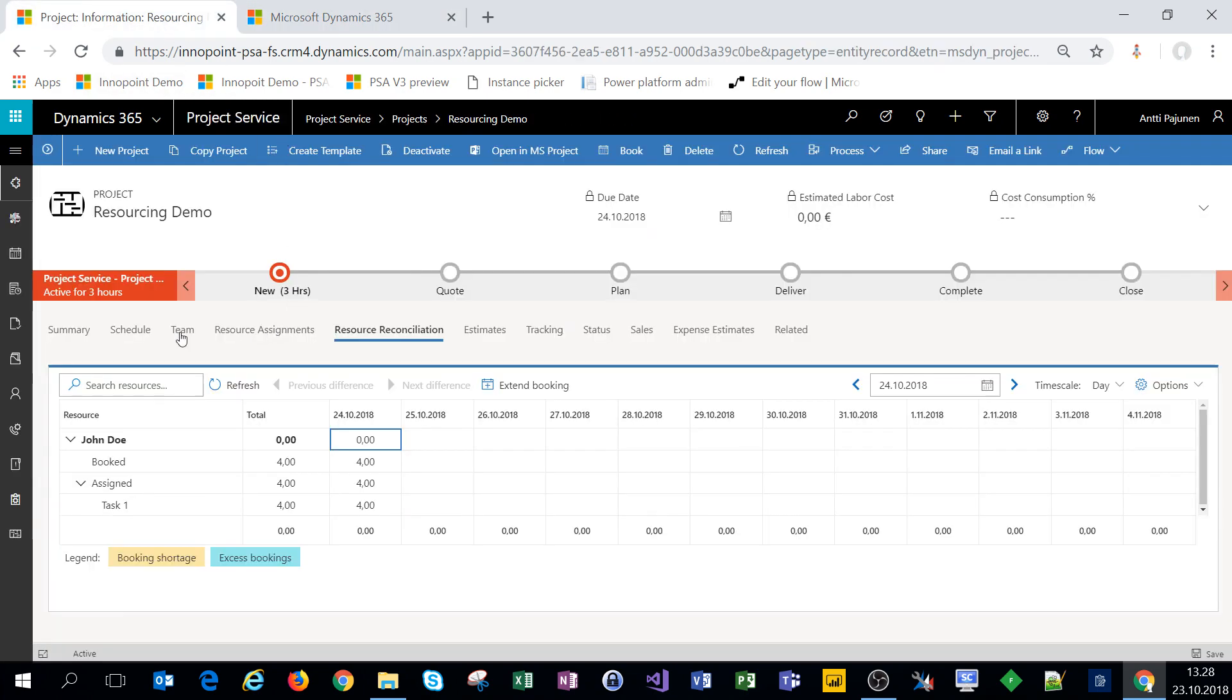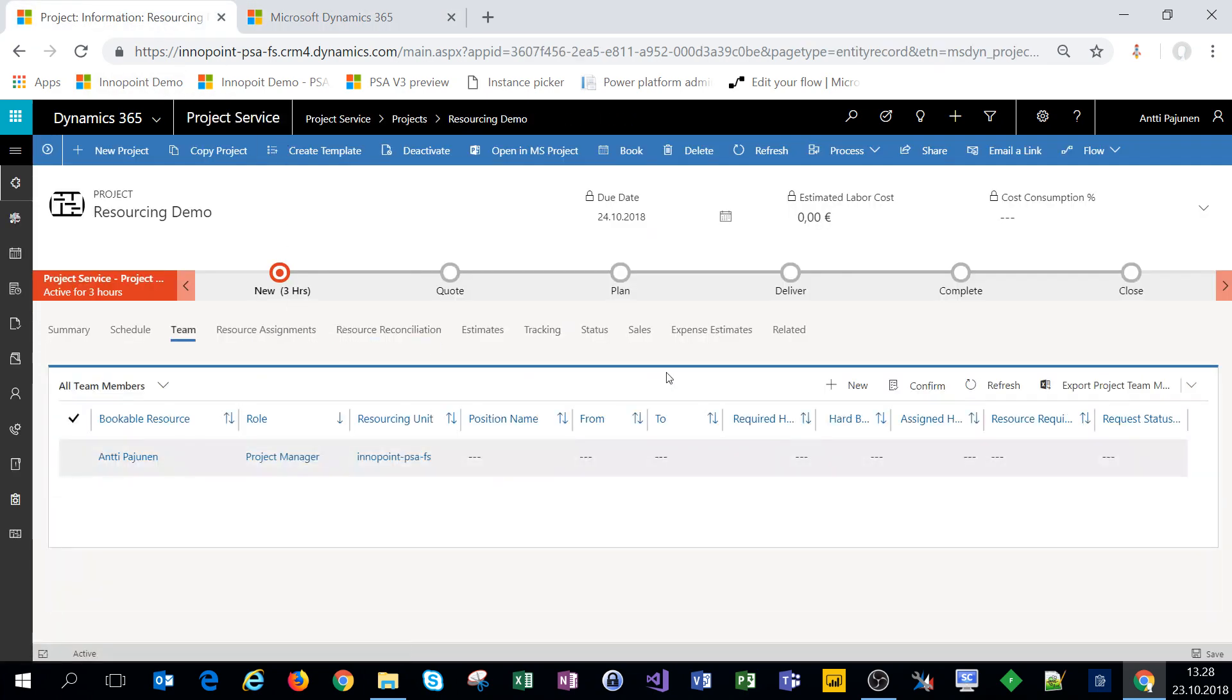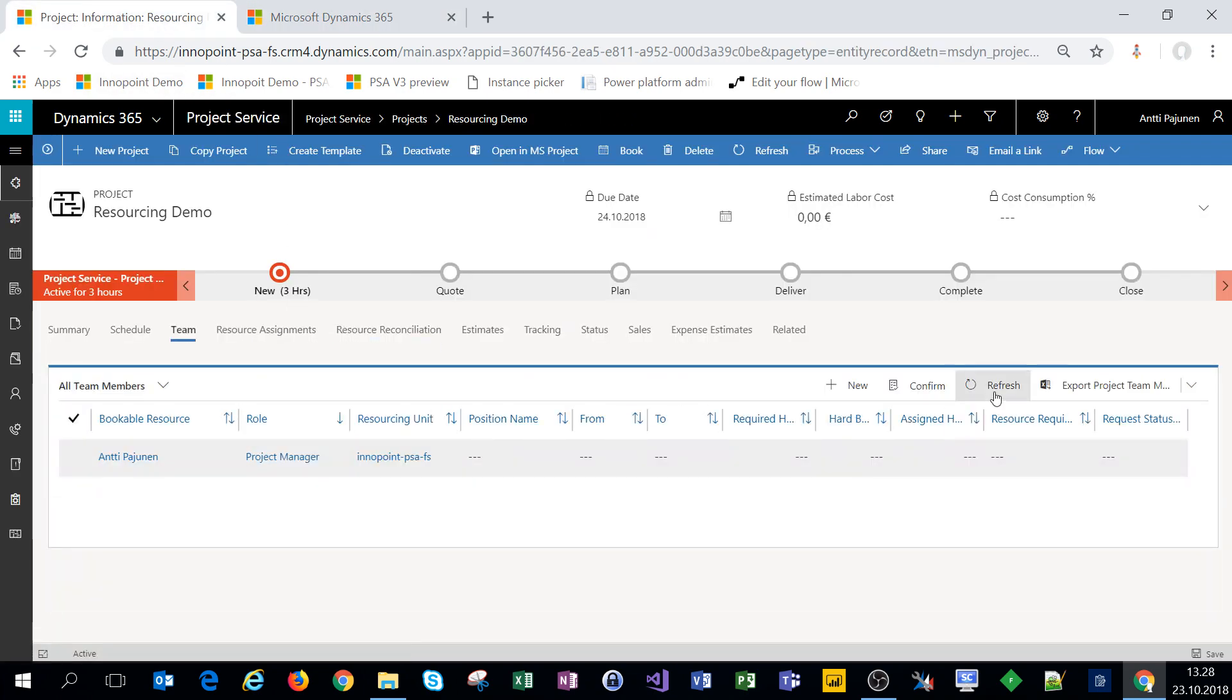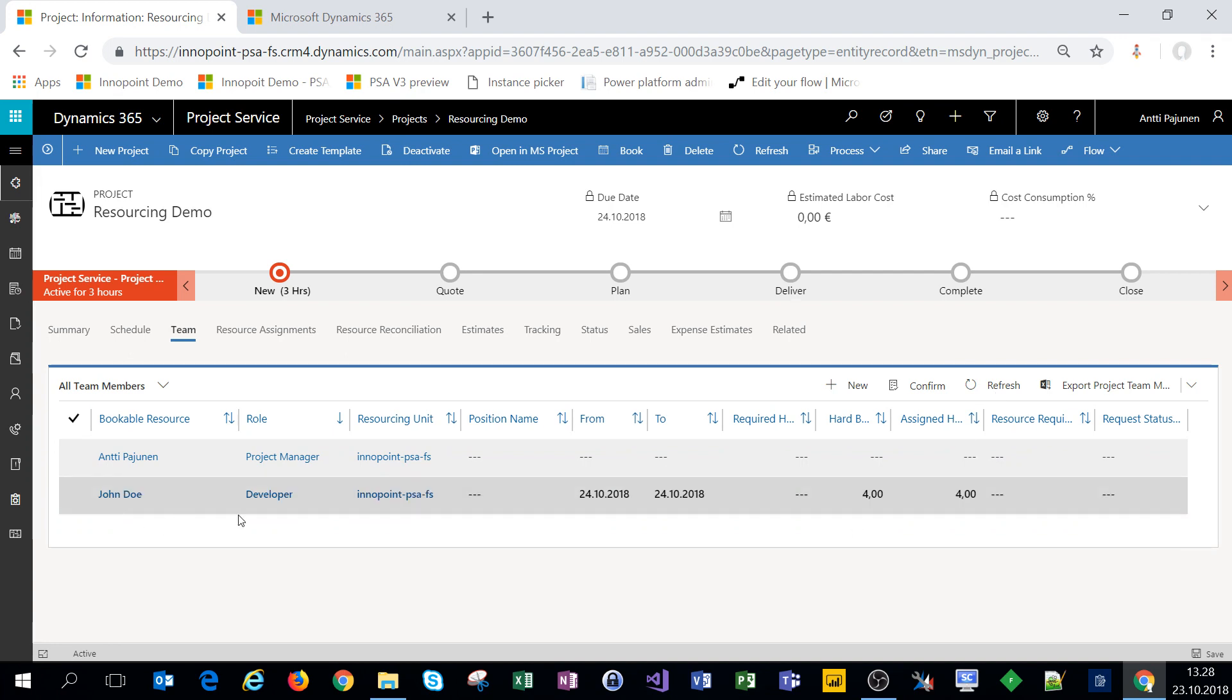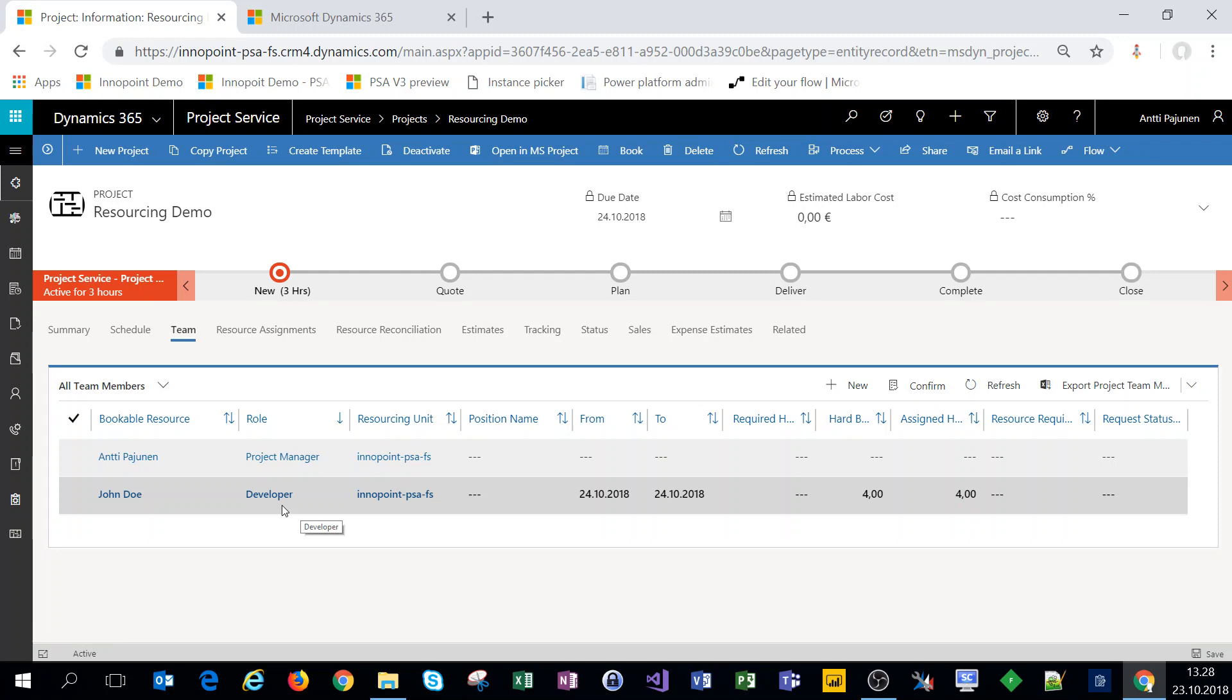So next let's look at our project team and see what that looks like from the team perspective. We have John Doe as a developer, hardbook for four hours and assigned for four hours. Now the role of developer comes from John Doe's default role which is a developer so that's why the default role has been assigned to him.